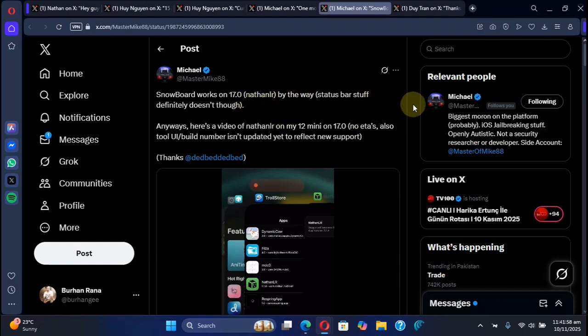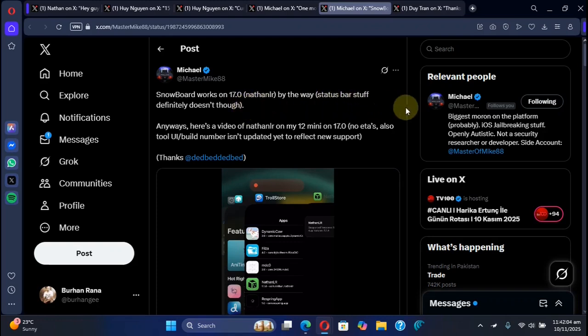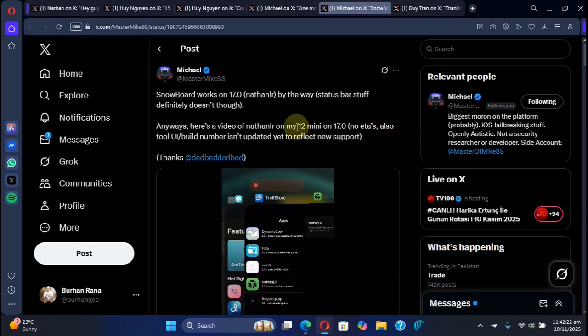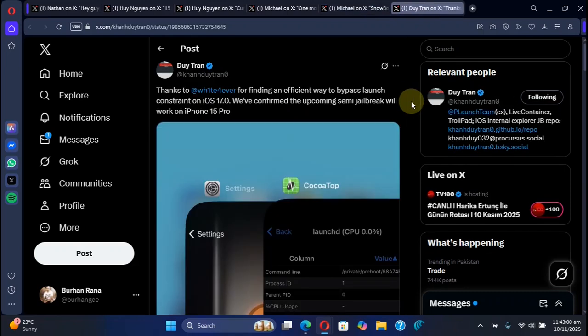You can use it to theme your device right now. The status bar stuff is not working but I hope it will be fixed. And it was tested on iPhone 12 mini.